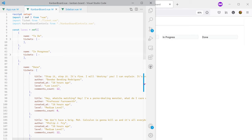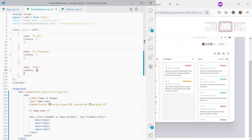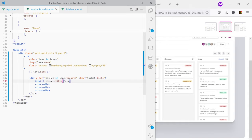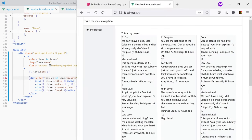I'm going to have one div for each ticket field, except author and created-at which will share the same div. Looking at the design, the first ticket in the To Do lane shows comments count, then author and date on the same row, then the title, and the level on the top right corner. So the divs will be: ticket.title, ticket.author, ticket.commentsCount, and ticket.level.